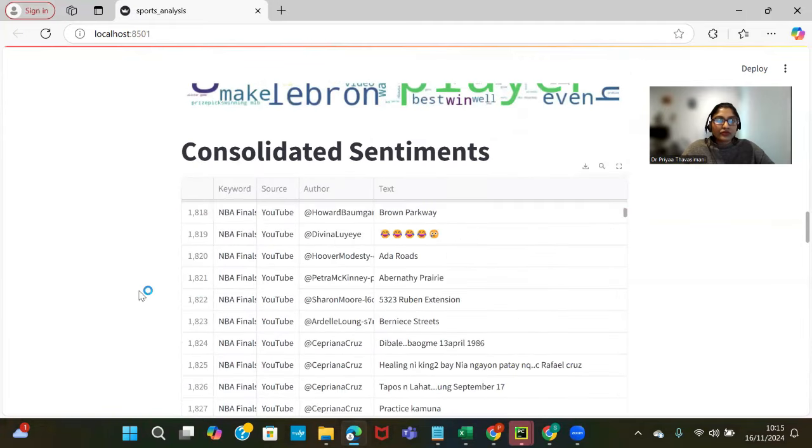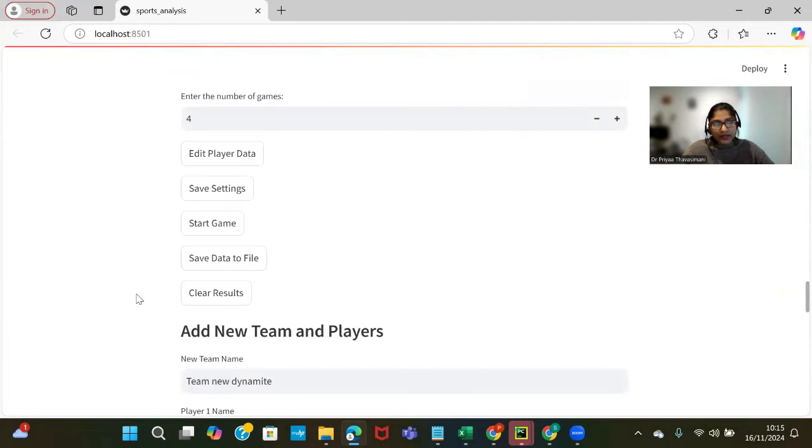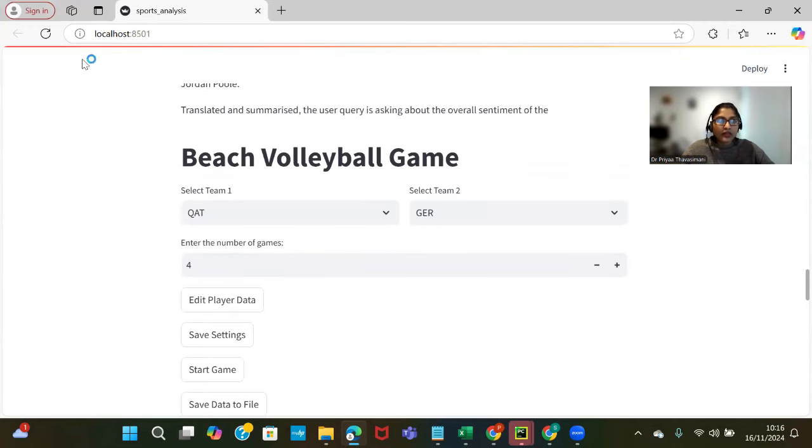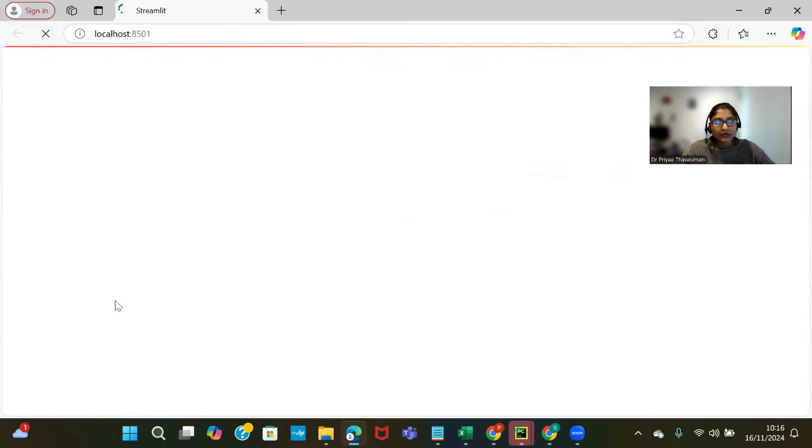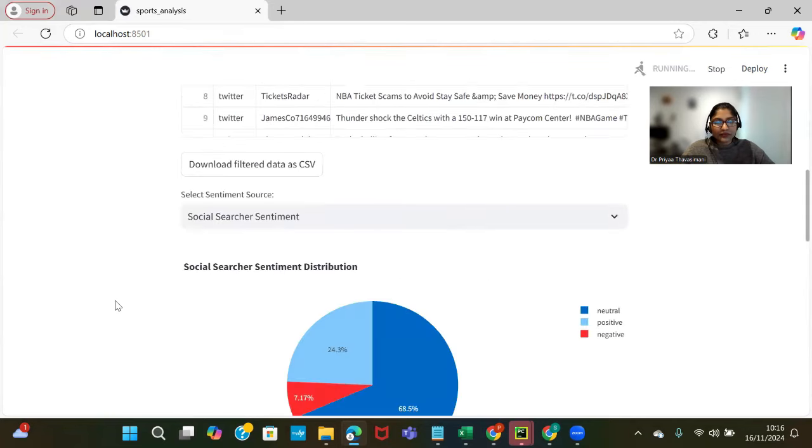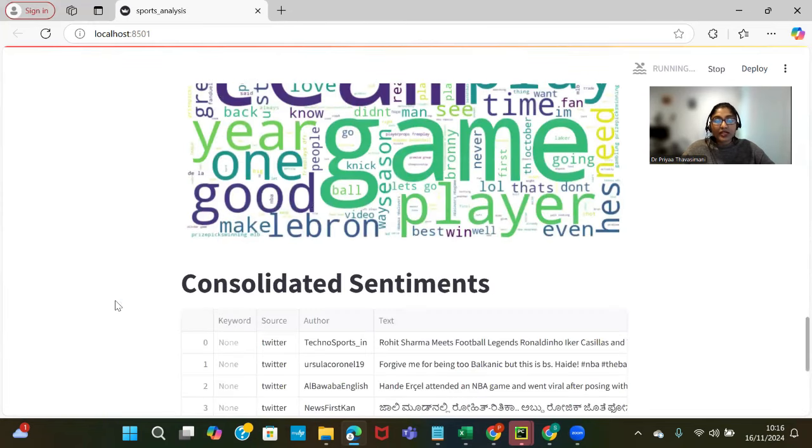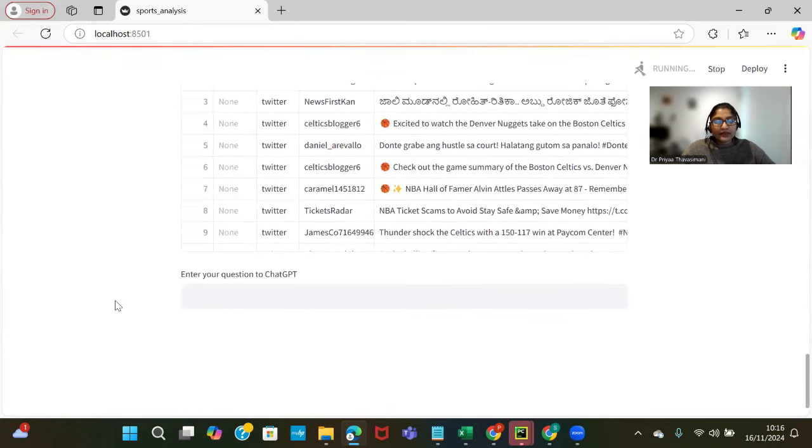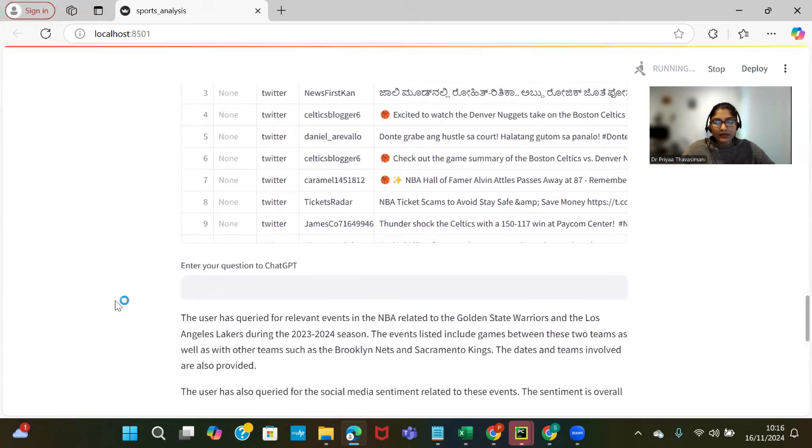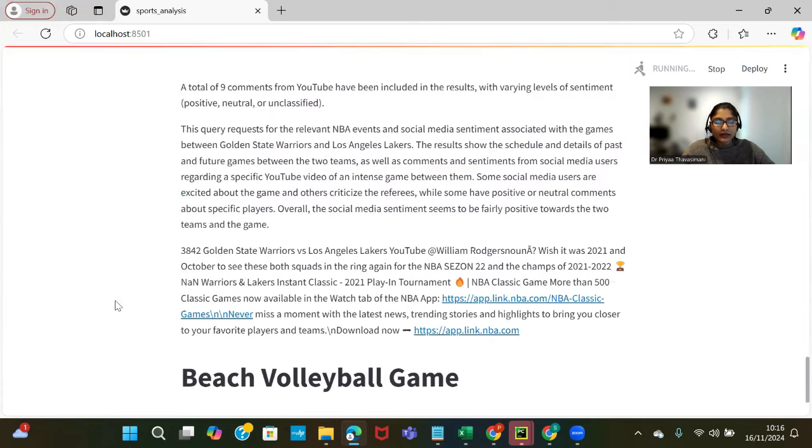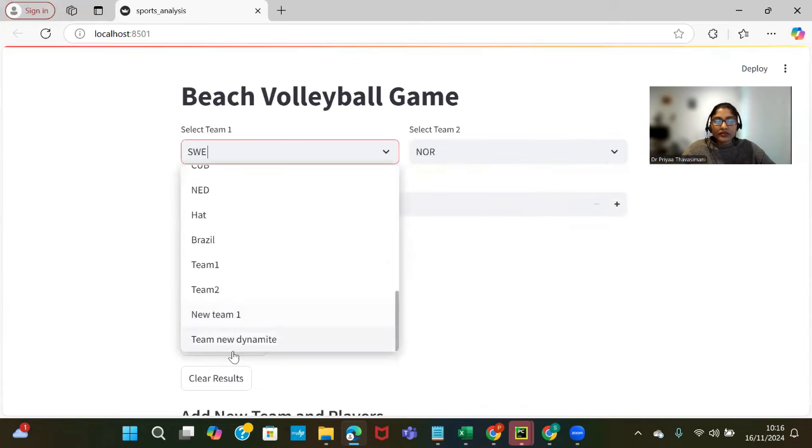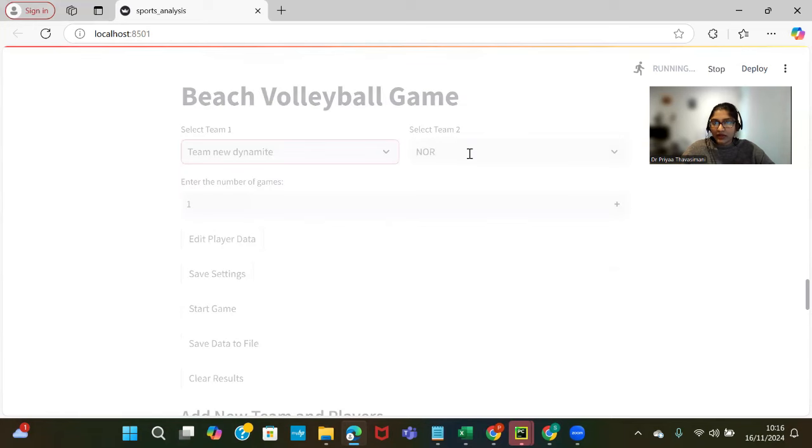Once we reload it again, then we may be able to see the data added. For example, I'm going to load this again so that we get the recent new team that has been added and also new players we have added in that particular team. This is the new team, New Dynamite, and we have another team. Let it be SW.